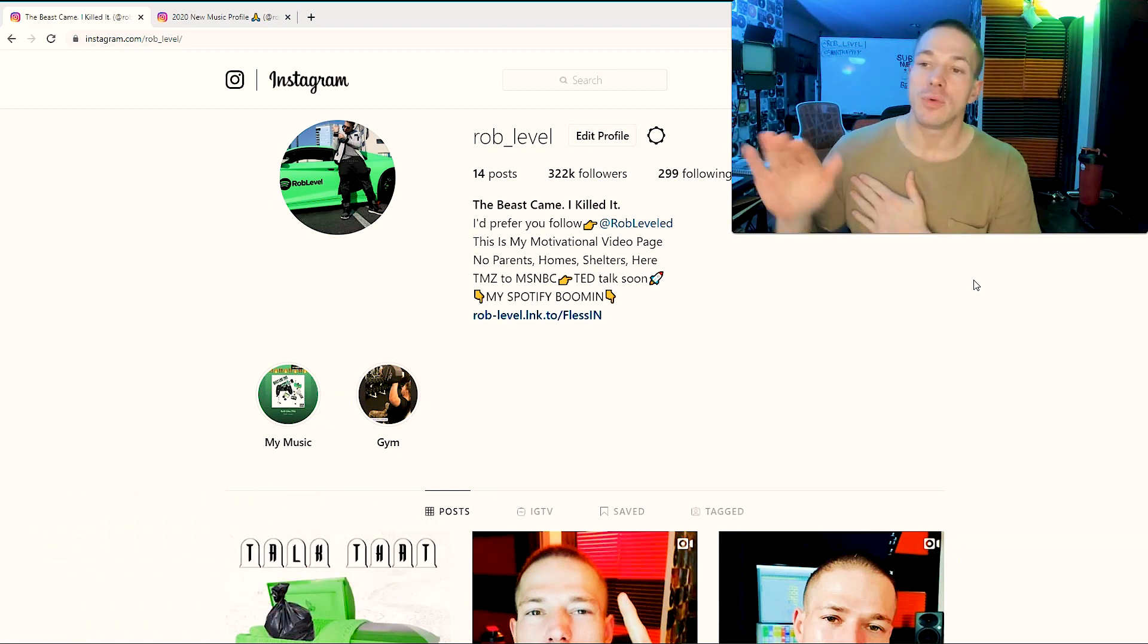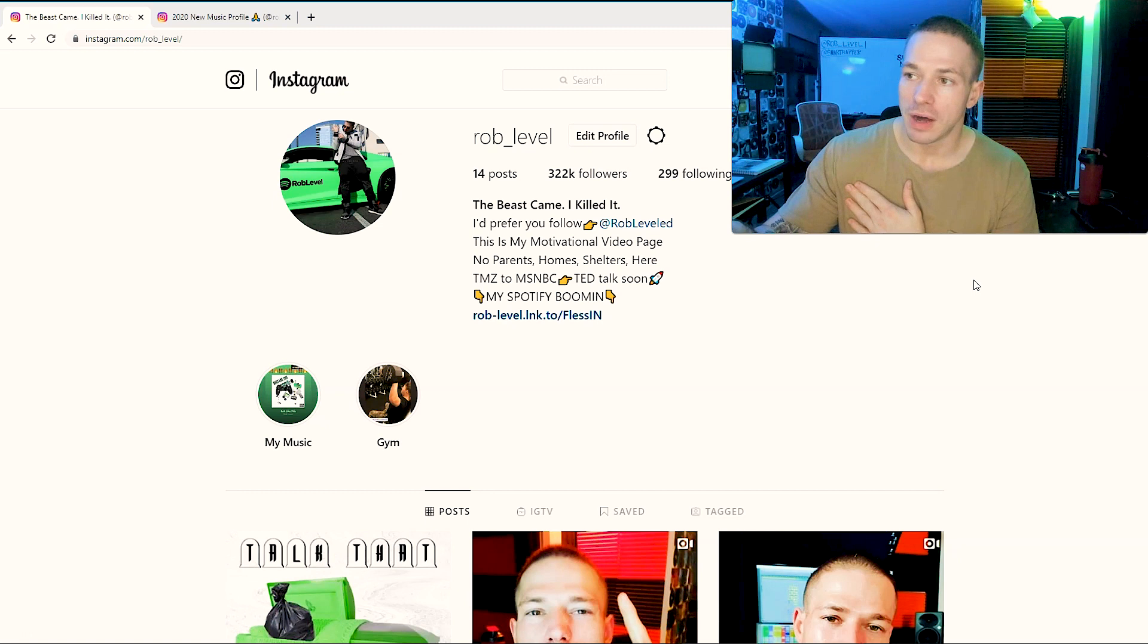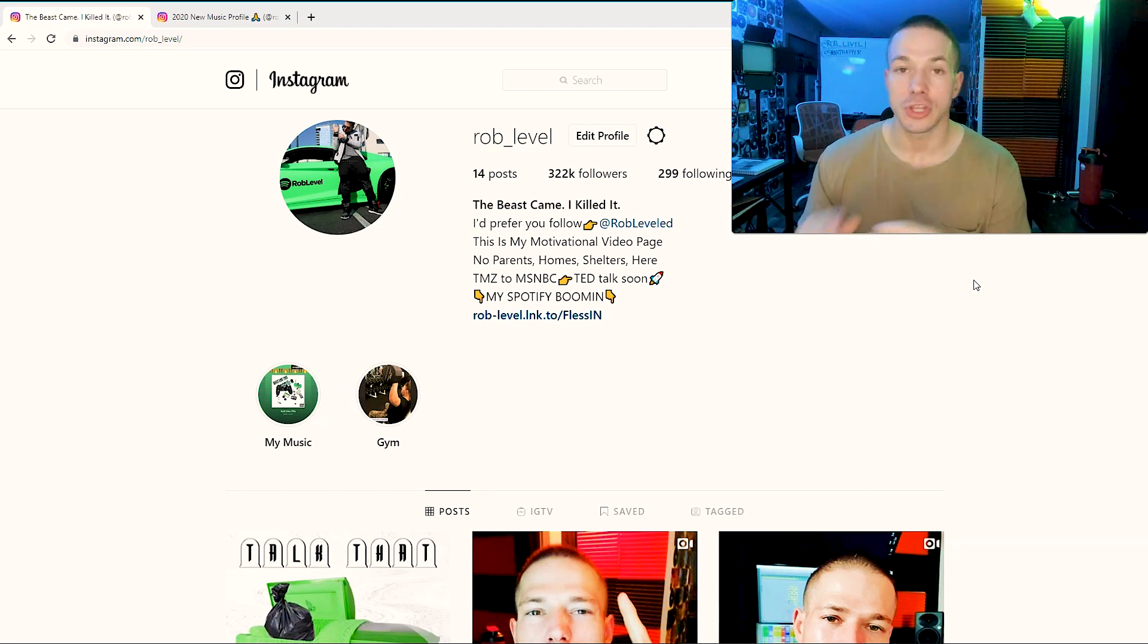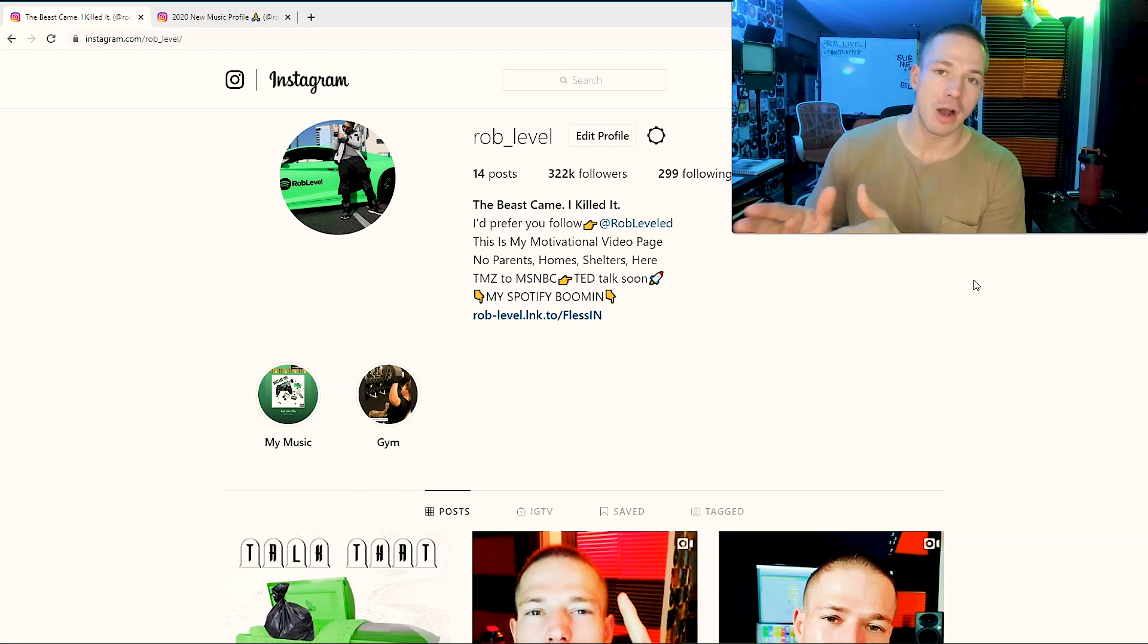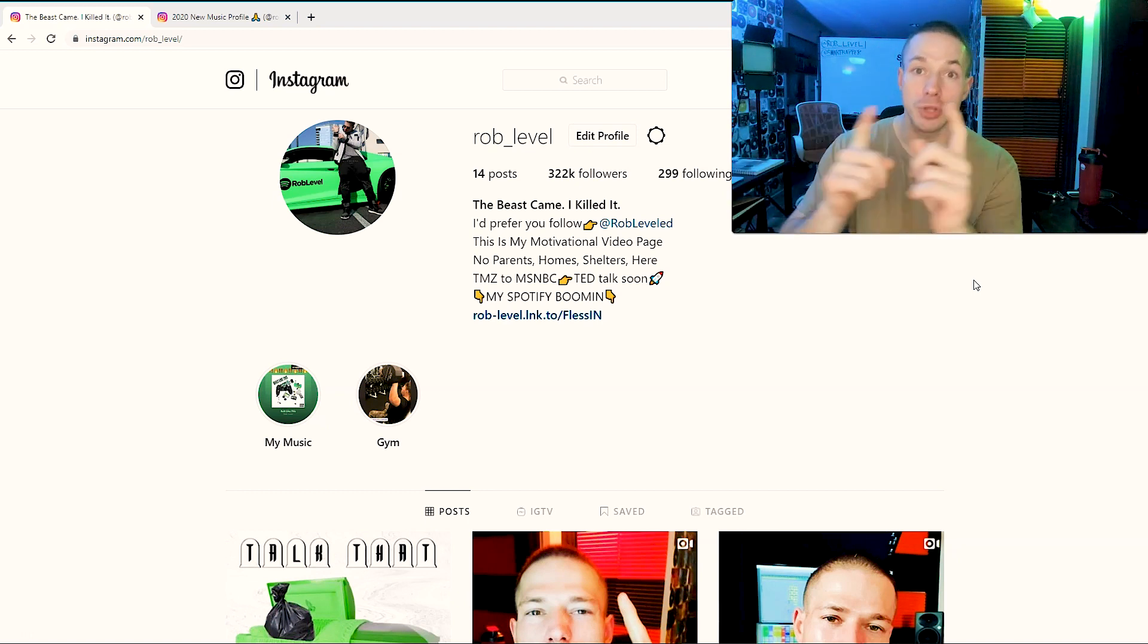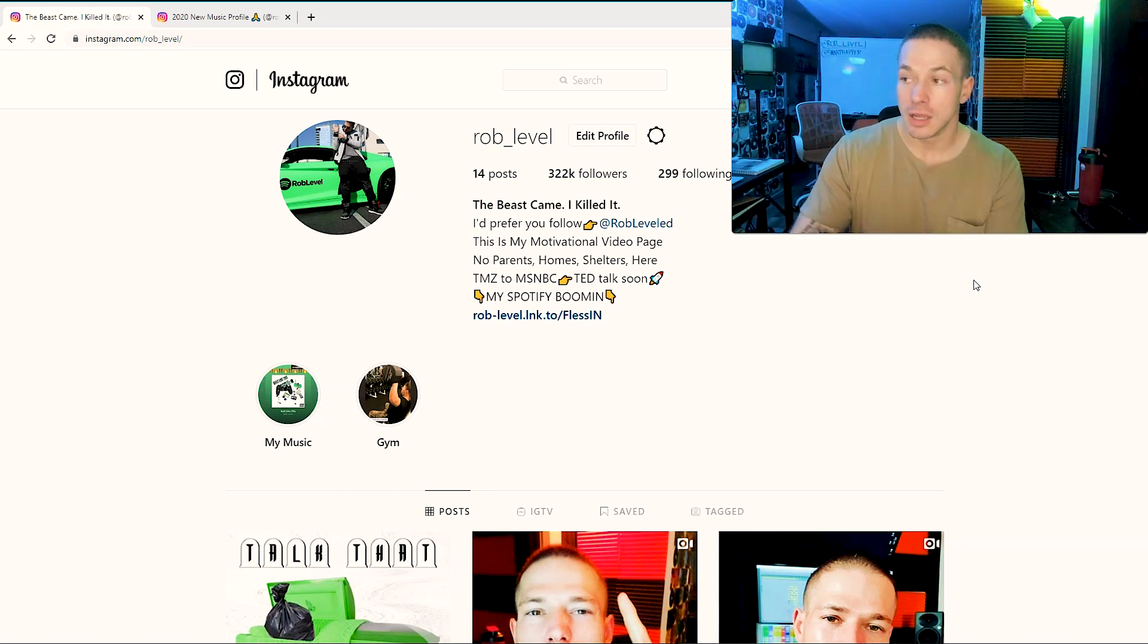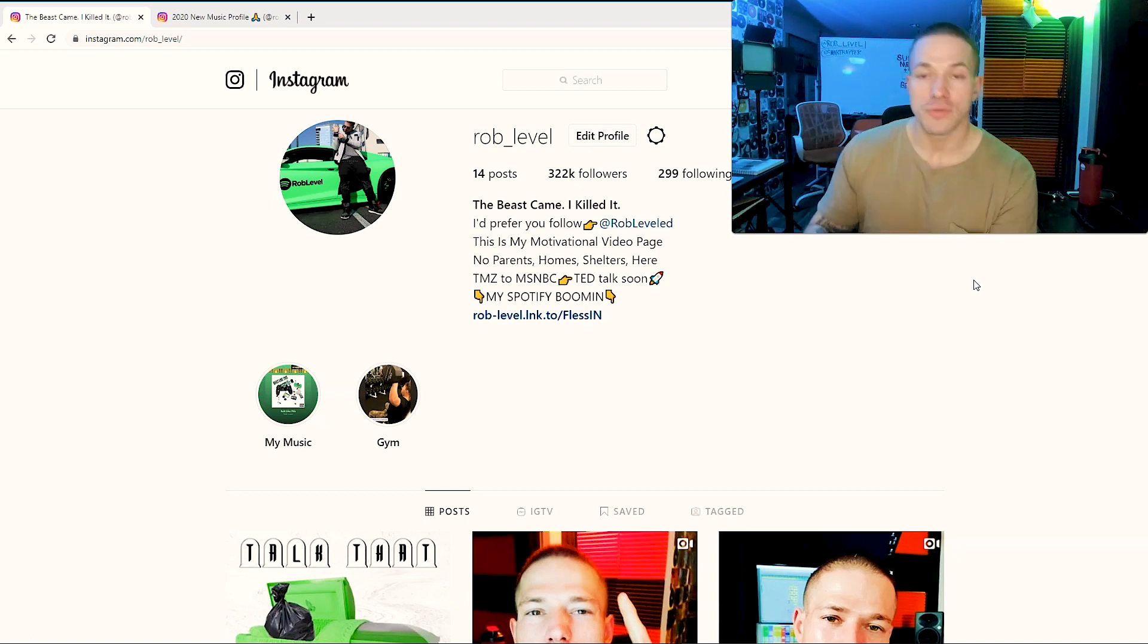The good thing about the algorithm is that if you engage with the other person's profile, they get a notification, right? And if you engage with their profile, Instagram thinks that you are in cahoots with them or you do engage with this person.